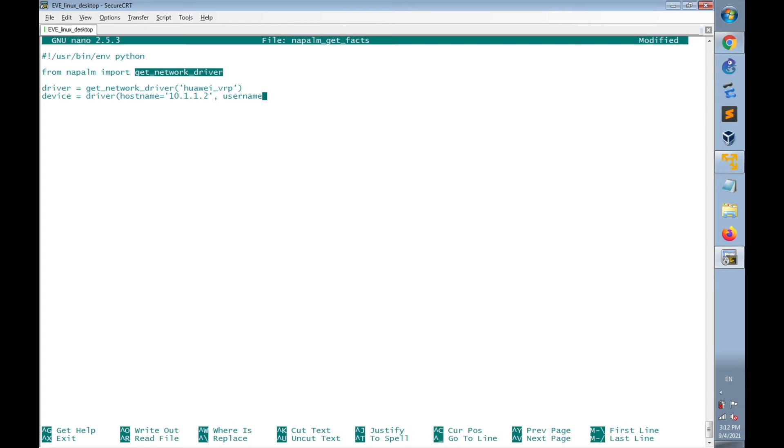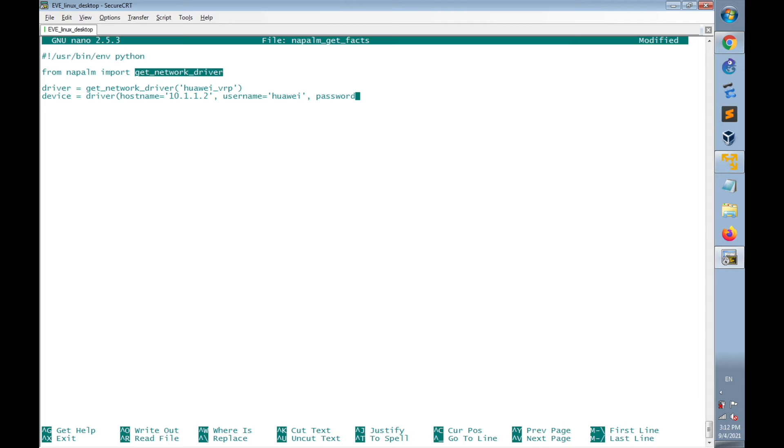Then the username of the SSH connection is configured as Huawei. Then the password is configured as Hamdh@123. Then I will close the round brackets.